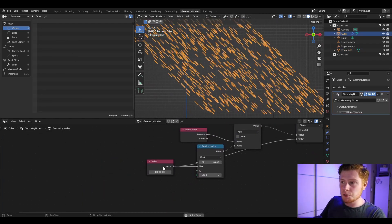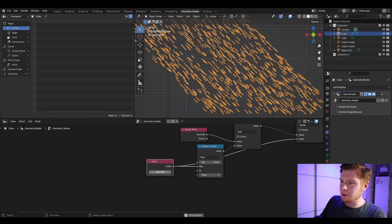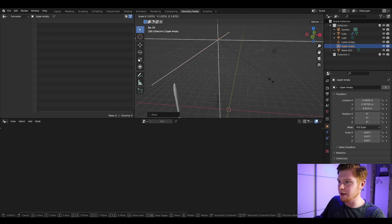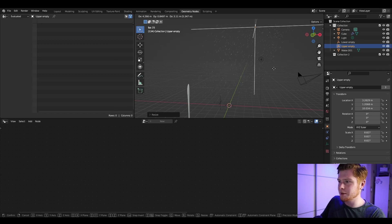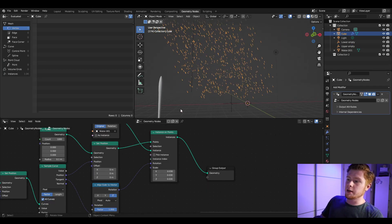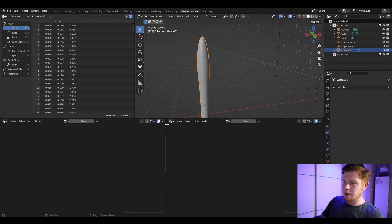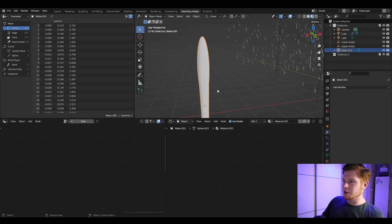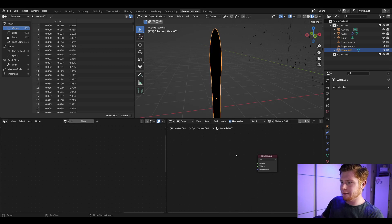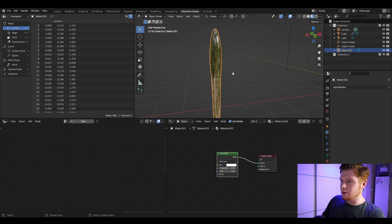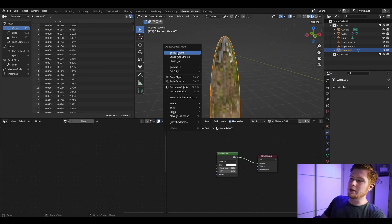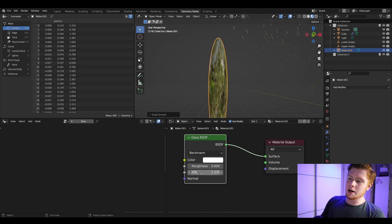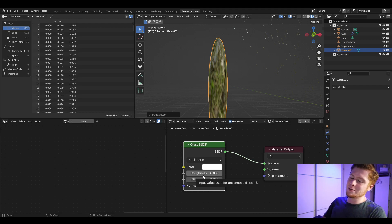Lower the speed value so the droplets fall faster, like actual rain. You can also play around with the position and scaling of the empties — scaling gives a bigger rain area, and moving them changes the angle. Finally, let's set up the water material. Split the screen, open the Shader Editor, add a new material, and switch to Material Preview. Remove the Principled BSDF and replace it with a Glass BSDF. Right-click in object mode and do Shade Smooth. Set the IOR to 1.333333 — the IOR value for water — for the right amount of realism. Now you have rain.